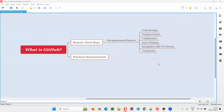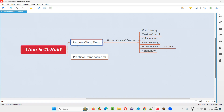Hello all, welcome to this session. In this session I'm going to answer one of the Selenium interview questions: What is GitHub? The straightforward answer is GitHub is a remote cloud repo.